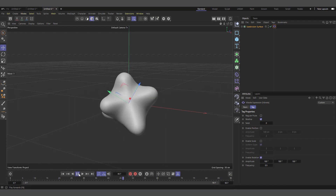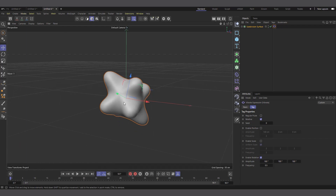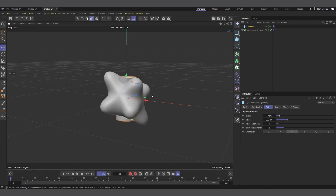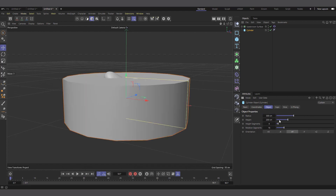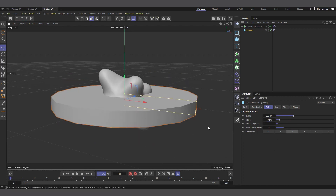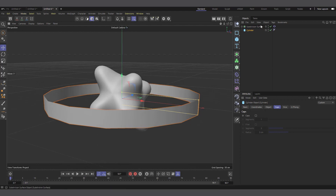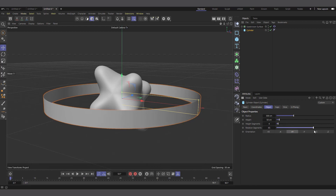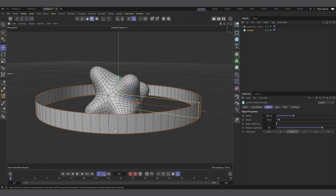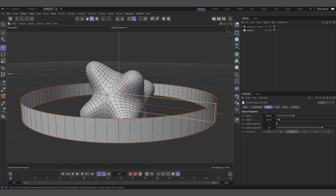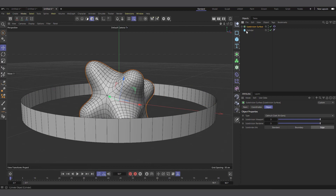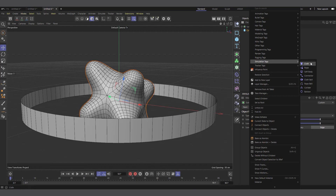Now if you hit play, you can see this is the rotating object our rubber bands will collide with. Let's create our rubber band. I'll use a normal Cylinder, keeping everything parametric. I'll set the radius to about 300 and reduce the height to maybe 50. I'll go into the Caps tab and disable the caps. Back in the Object tab, I'll increase the rotation segments to about 80 and reduce the height segments.